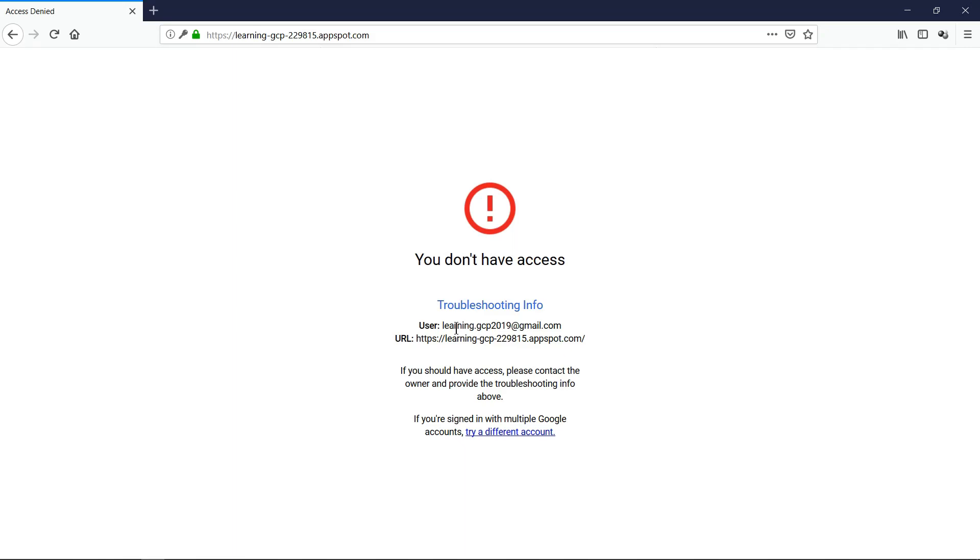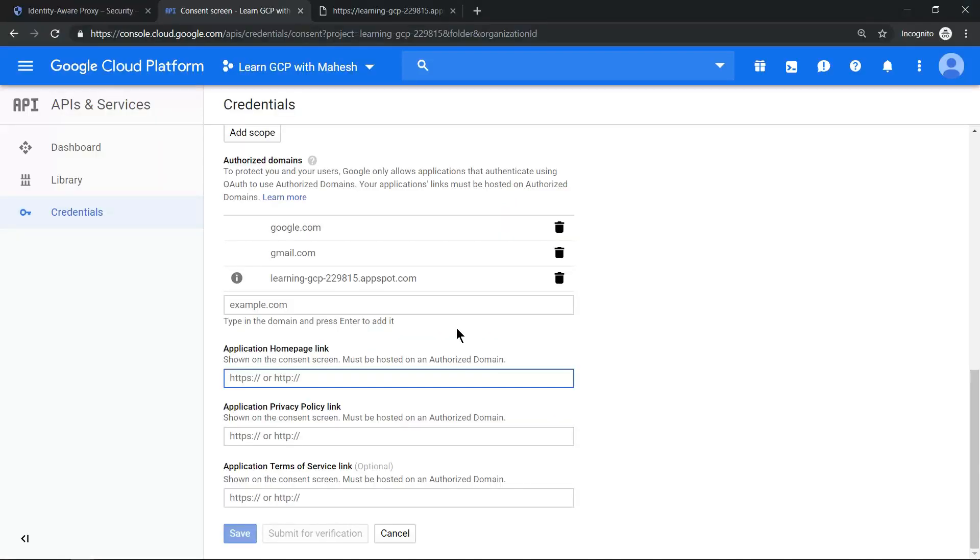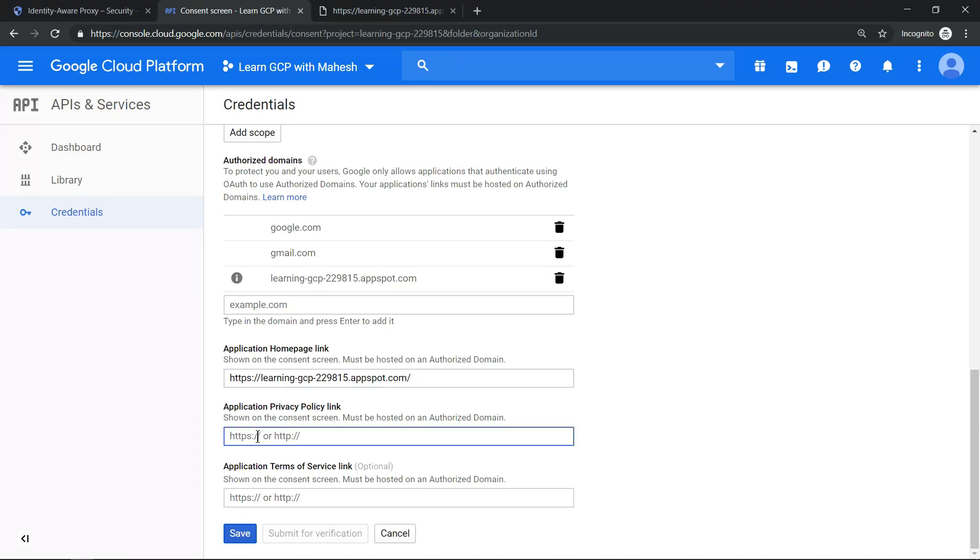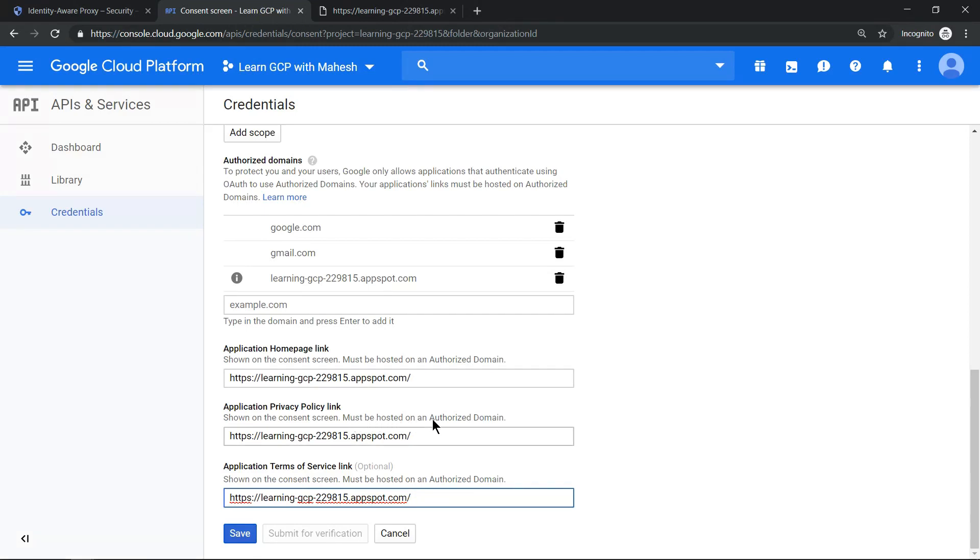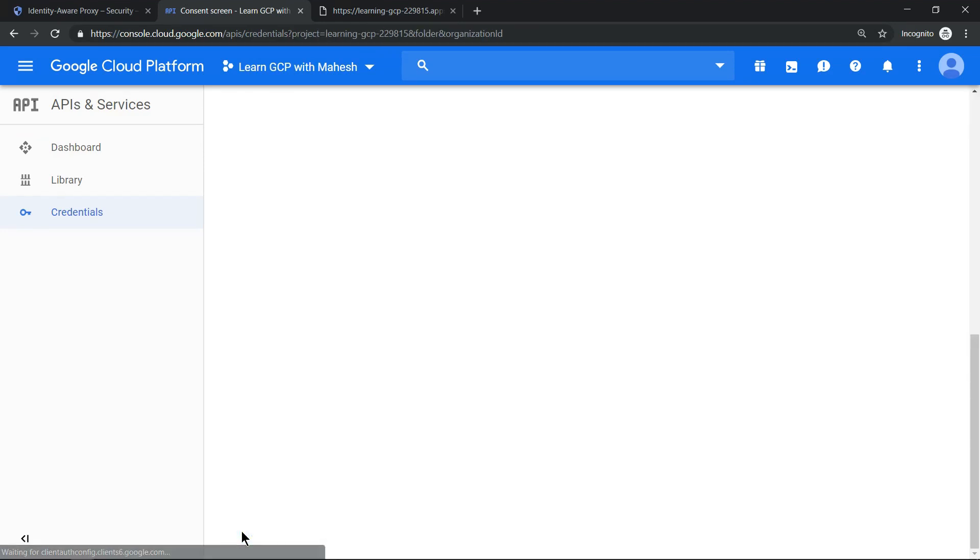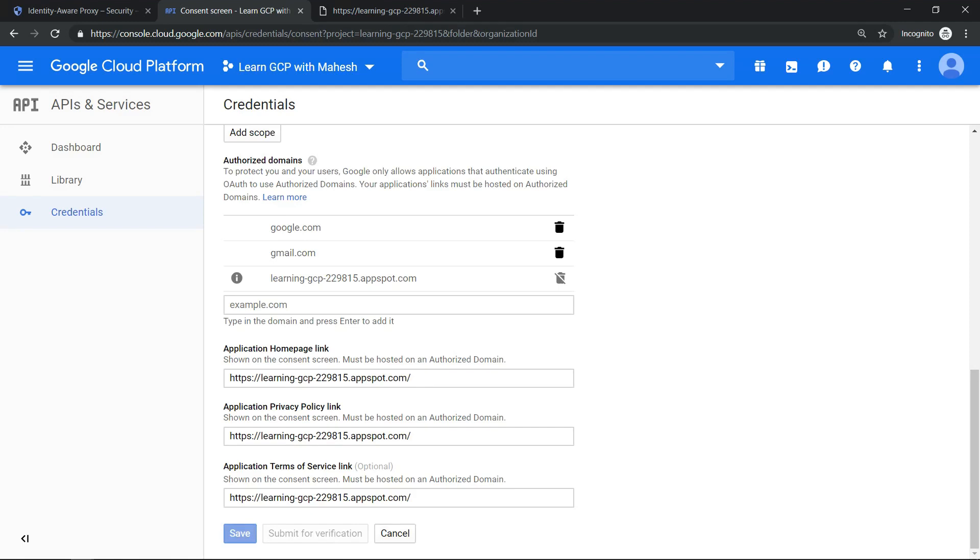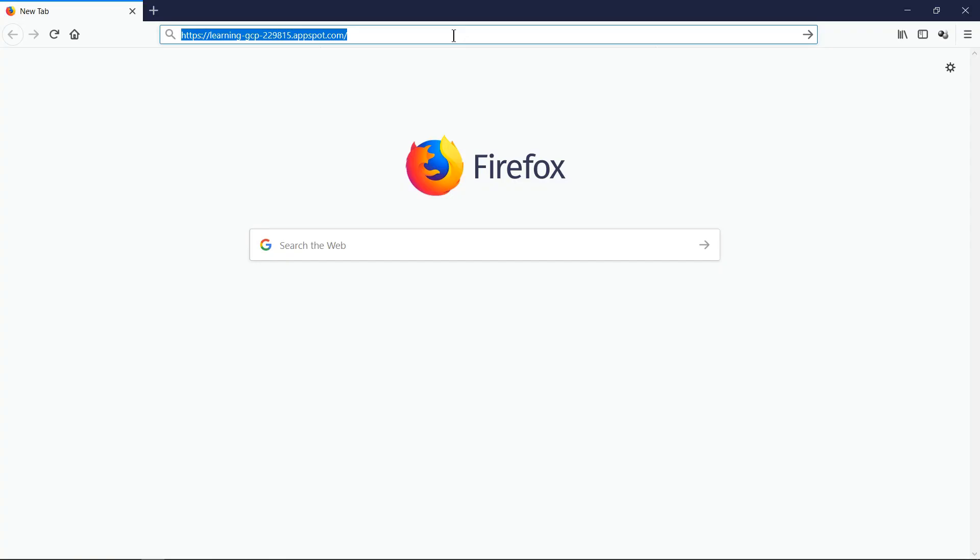So we'll try to fix this. The fix which I feel is these fields are mandatory when we added the consent. Looking into the documentation, I understood that these are mandatory things. So let's add our URL here. It is mentioning must be hosted on an authorized domain. These are our authorized domains. So let's update it by clicking on save. Now it's been updated, let's give a try once again.